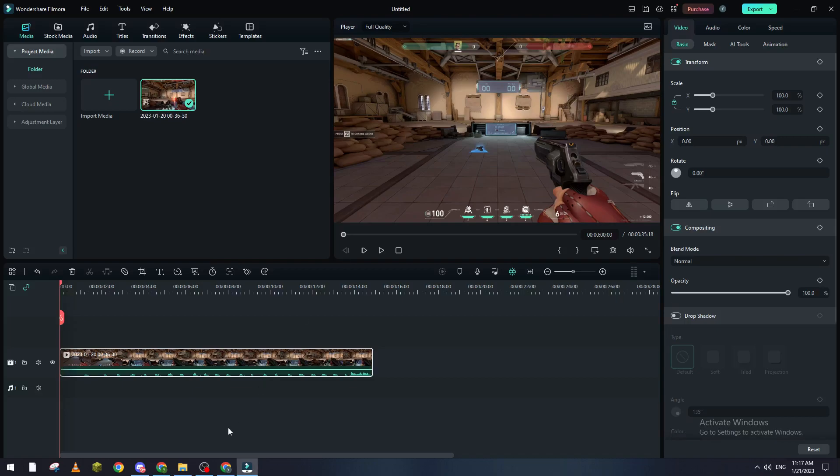So what can you actually do to prevent this from happening? First of all, please open your Filmora project. The first thing I suggest you do is go to this player here and change the quality to half or quarter.